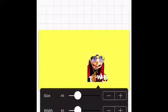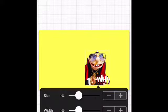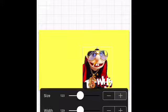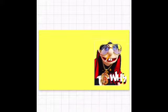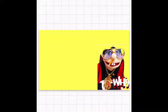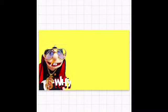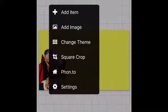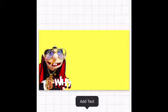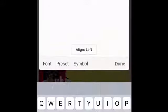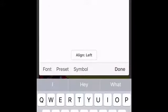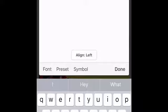I would prefer making it bigger — just push size and it'll show you. Put it on the side. On the bottom, push add text and I just put Jeffy.